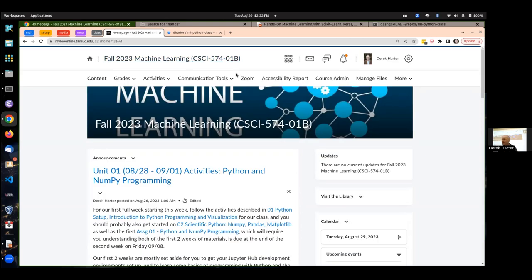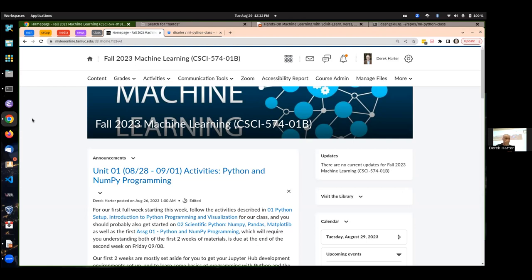This is a blended course, which means I can use some or all of these scheduled face-to-face sessions — at least half. At the moment I am planning to meet for all of them. I'm actually doing this class simultaneously with some online sections as well, so I'll probably be having to Zoom these and post the videos. So we're a little uncertain about some of the structure.